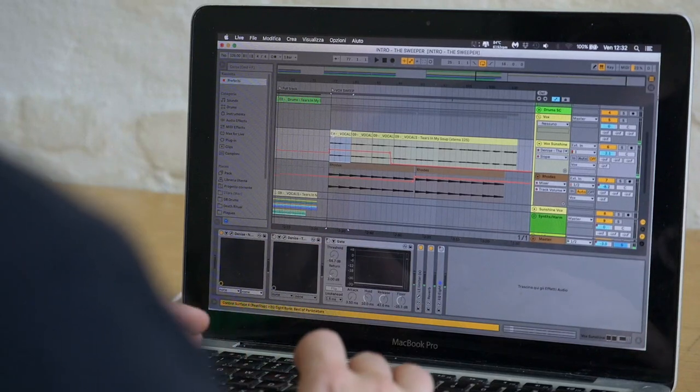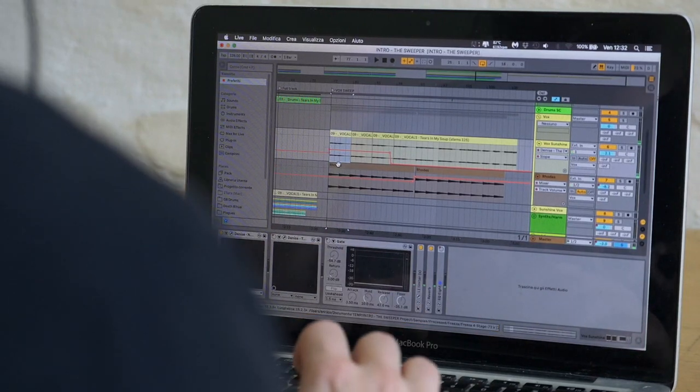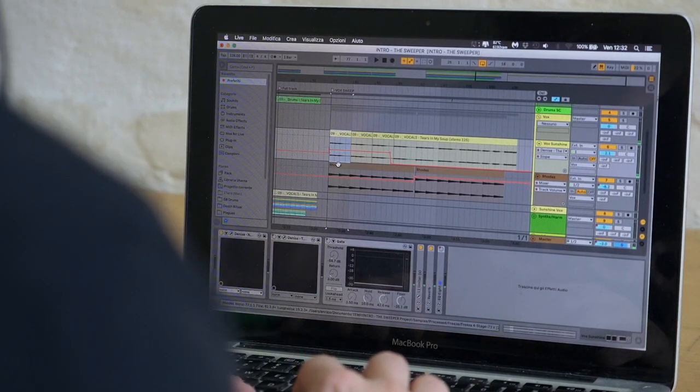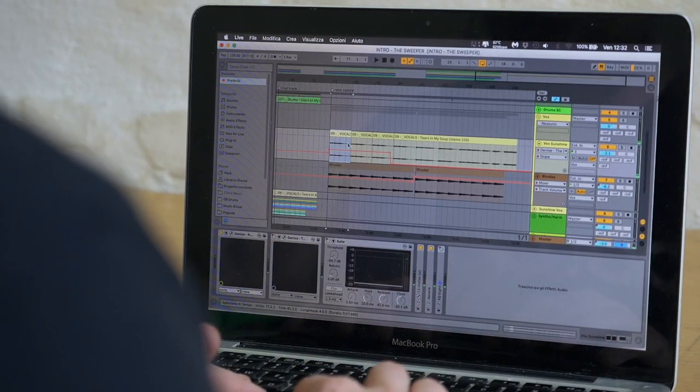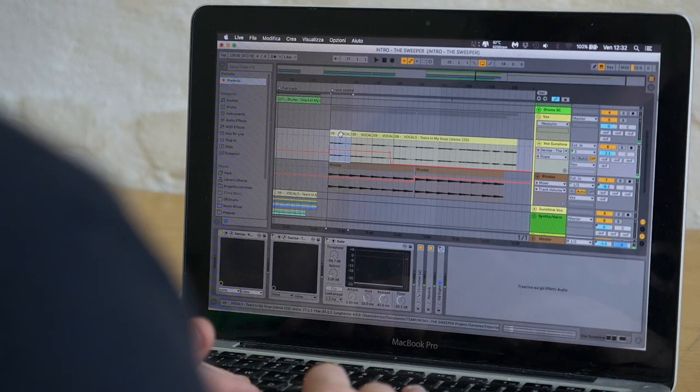In this track we have vocals that have been recorded too noisy. And this is how they sound.